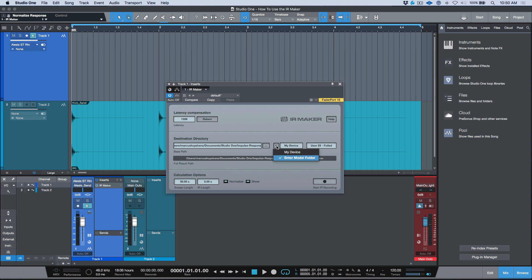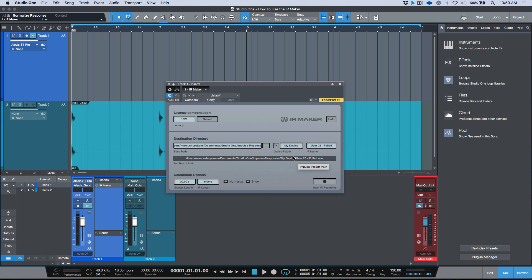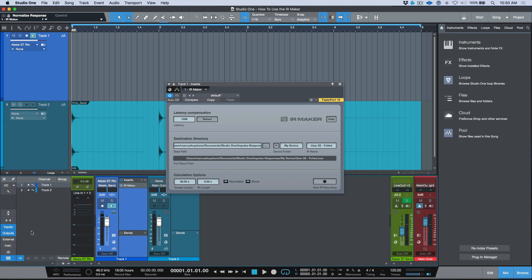If you don't want a folder called 'My Device,' you can click 'Enter Model Folder' and type in something completely different — for example, 'Alesis,' 'Yamaha,' 'Brokasty,' or whatever device you're capturing impulse responses from. Let's keep things simple and leave this set to 'My Device.' Now, because I'm using balanced line-level output with an unbalanced piece of gear, I would be clipping the inputs on my effects processor. To mitigate this, let's open our inputs and outputs to monitor the level.